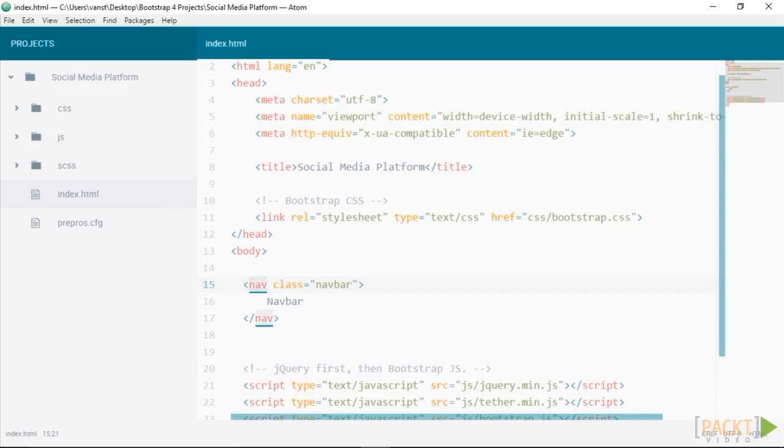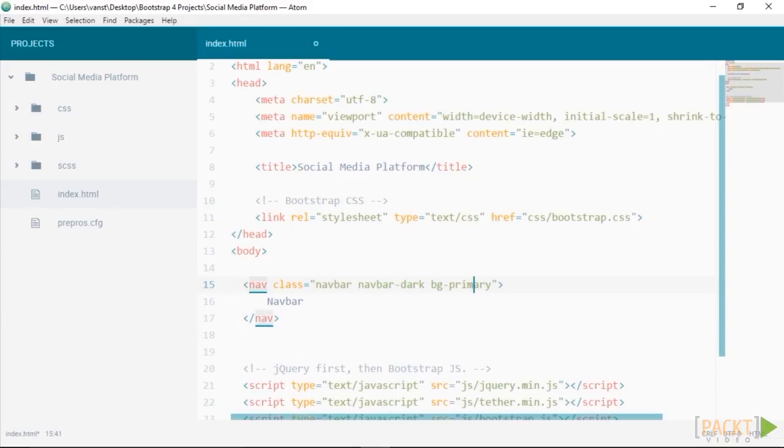Now let's continue and add some more classes. Let's add navbar-dark and bg-primary. The navbar-dark class means that any text within this bar will be displayed as white, as if it's been displayed in a dark bar. And the bg-primary sets the background color of this bar to the primary color of bootstrap, which in this case is blue.